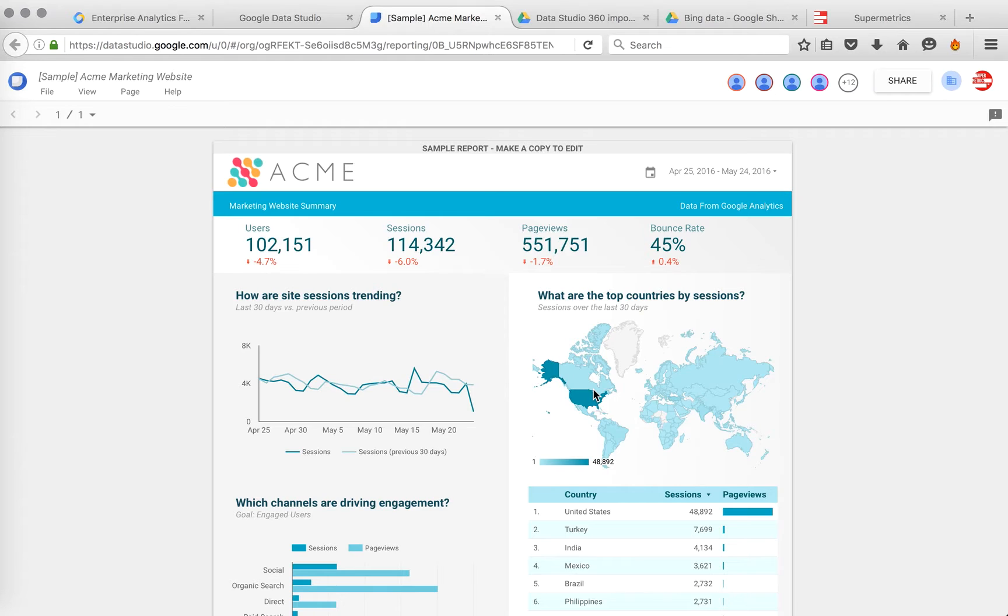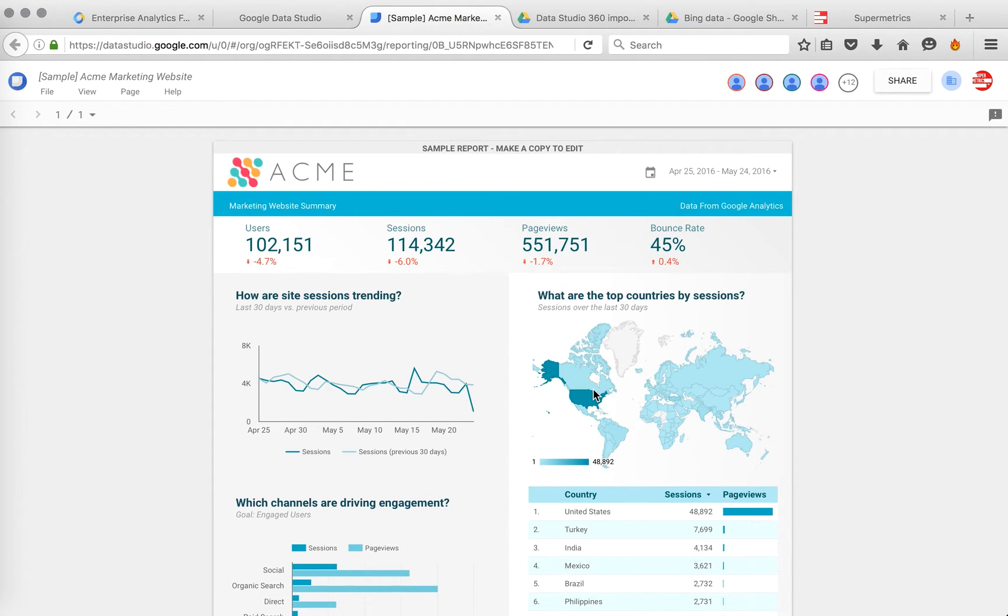But I'll now show you how to easily get many more data sources, including Bing Ads, Facebook Ads, Twitter, MailChimp, Adobe Site Catalyst and many more.